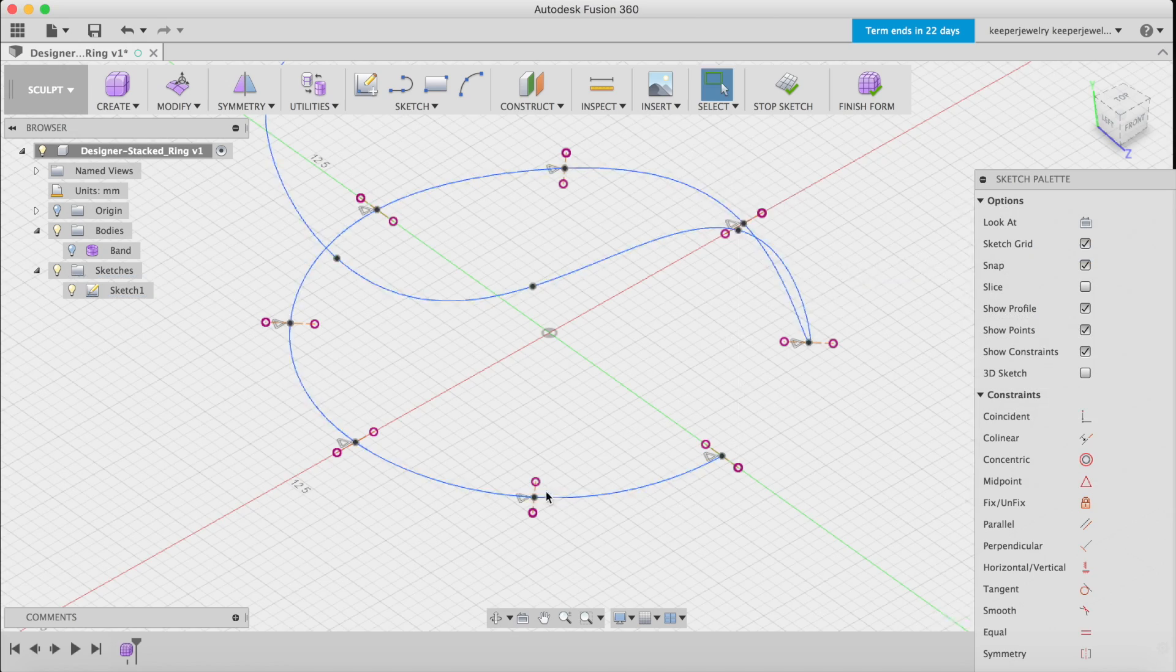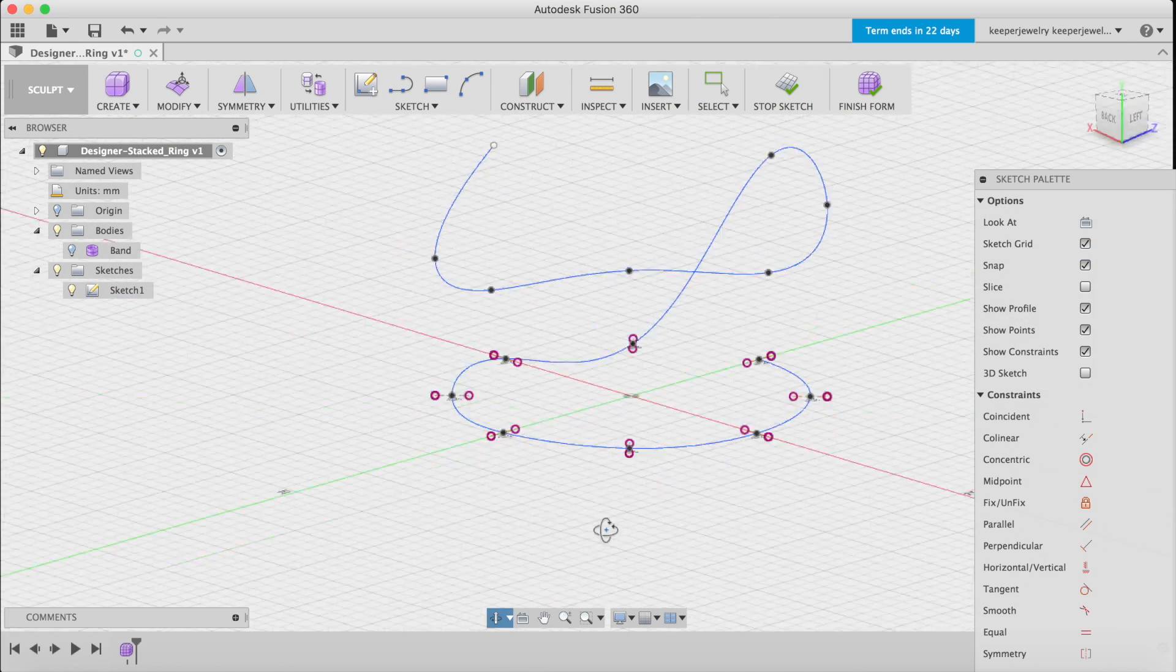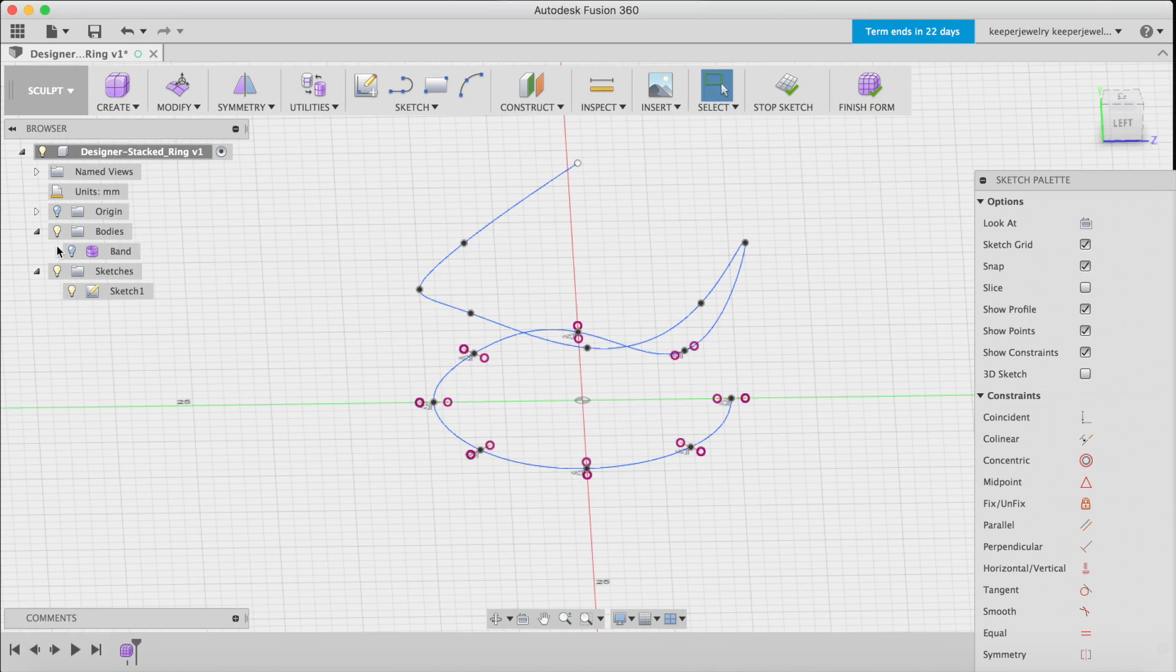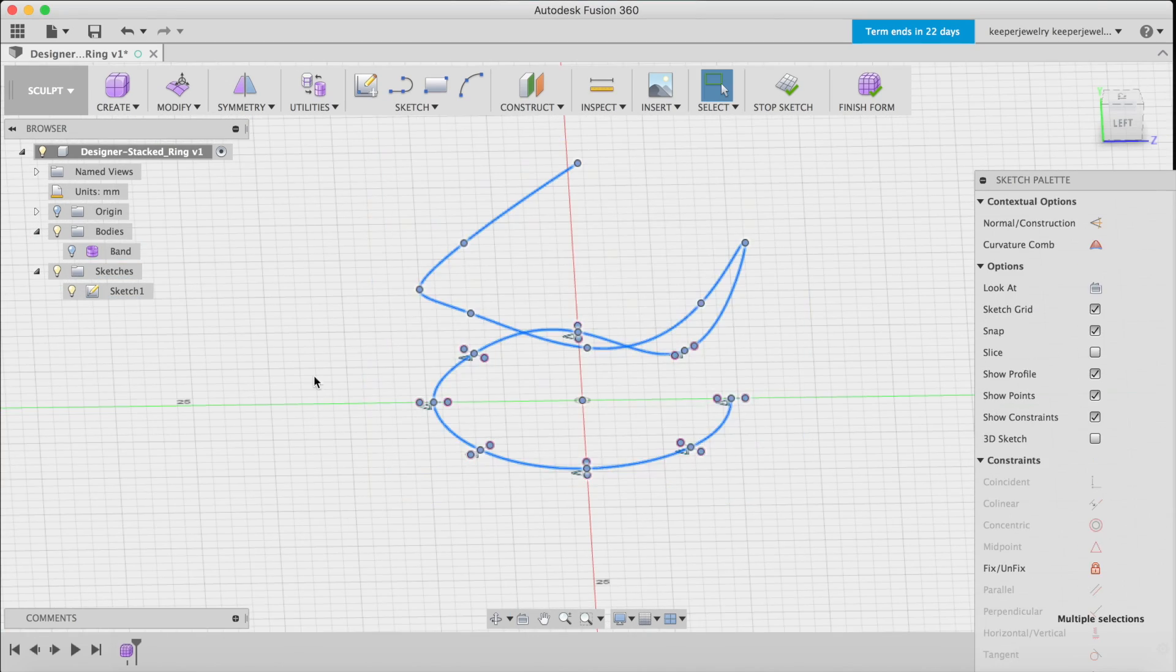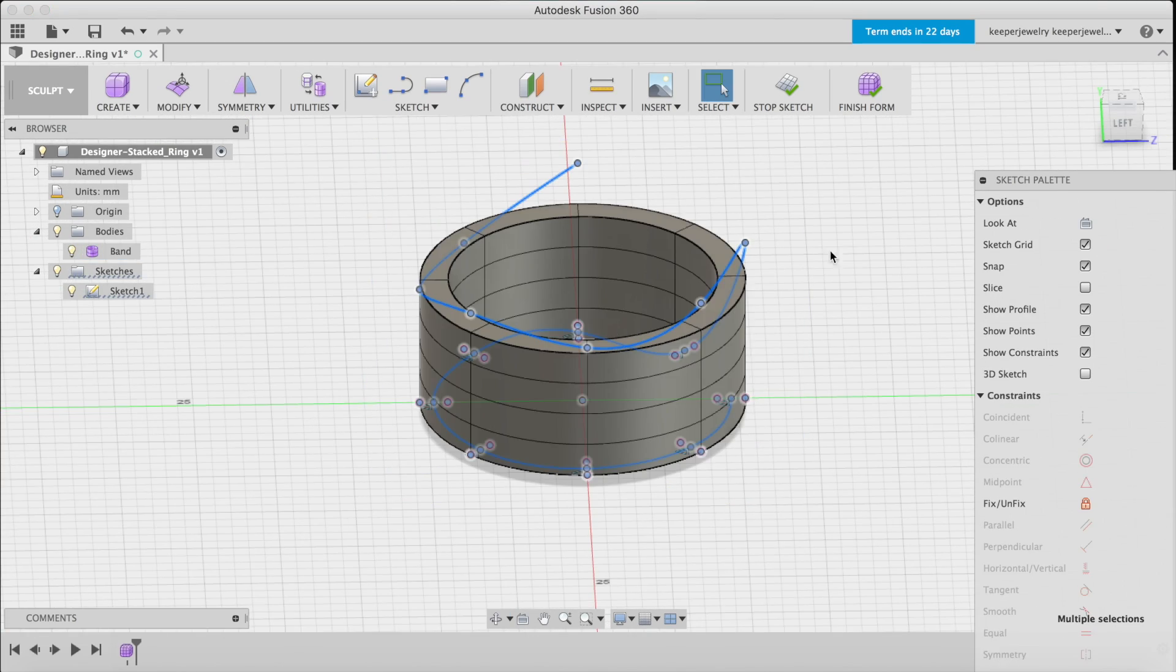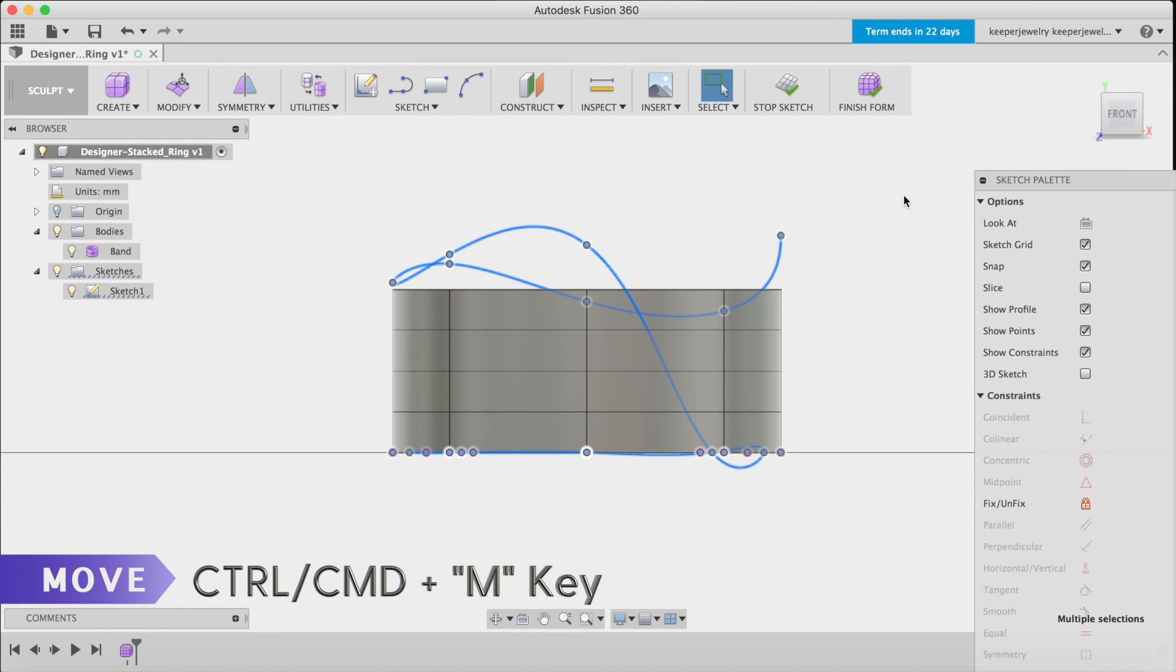Once you're happy with its path, bring back our band for reference. Use move one more time to set the curve above the band.